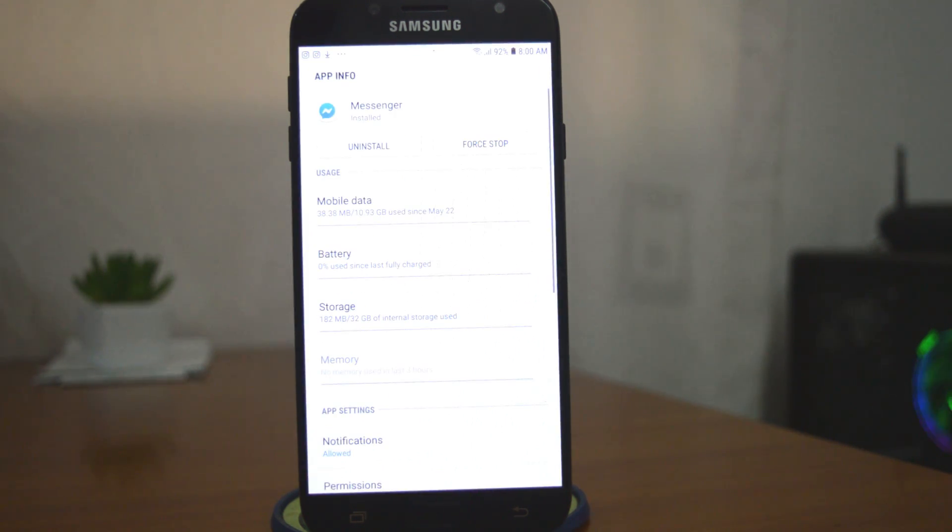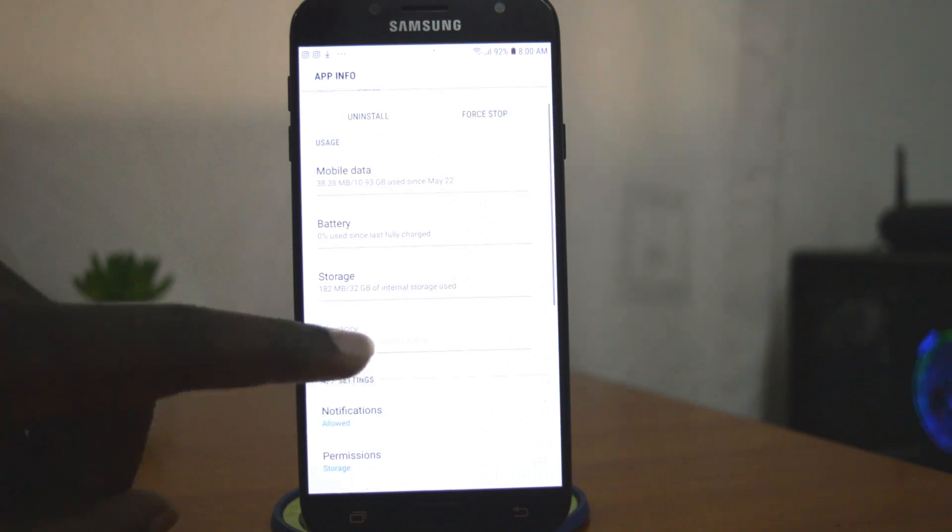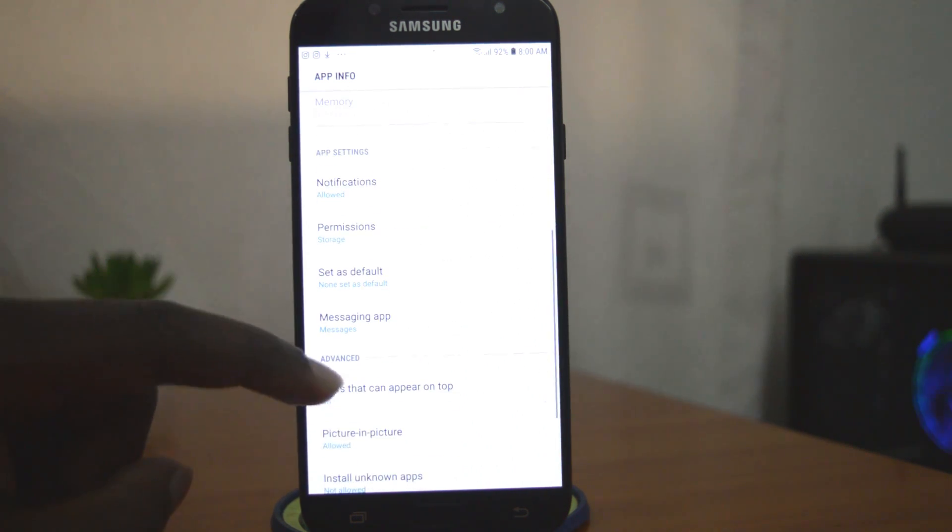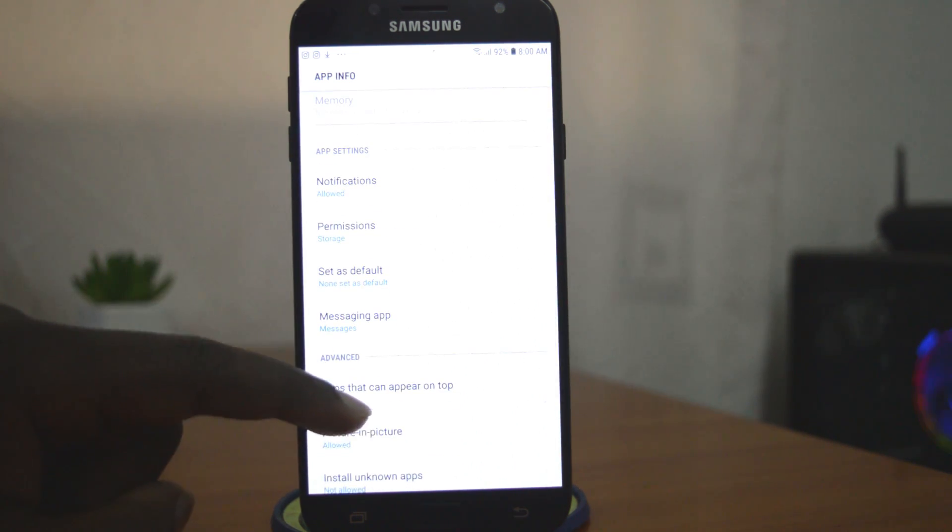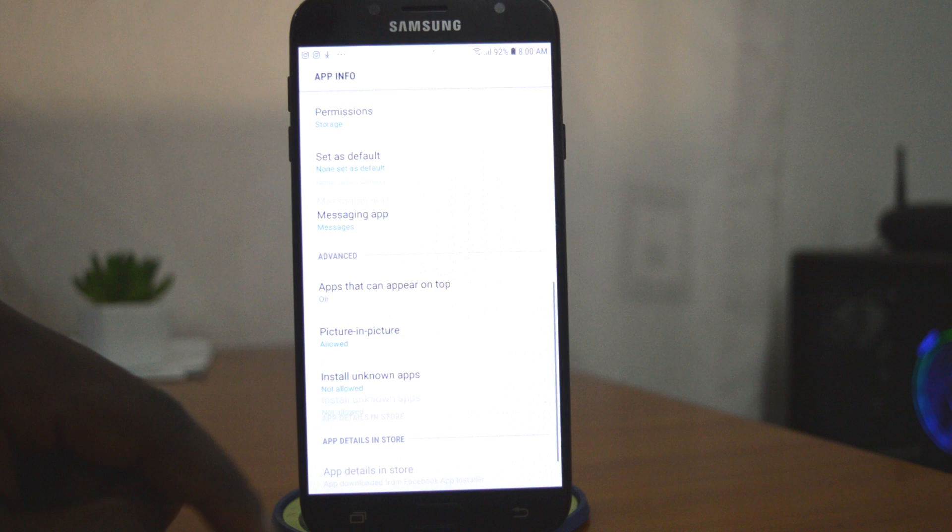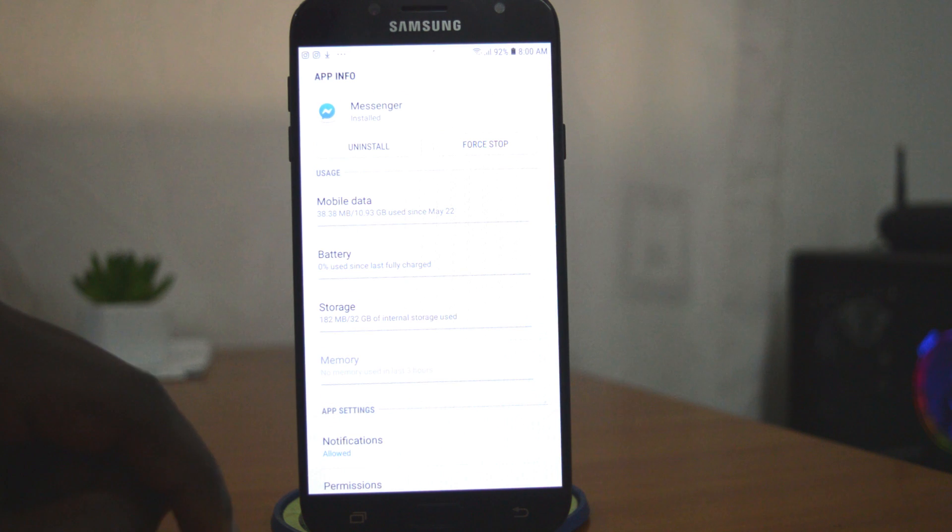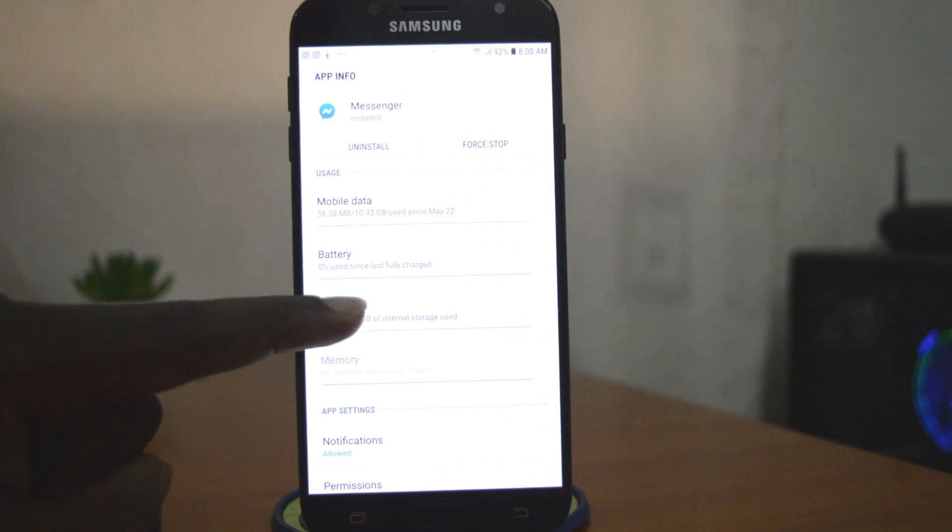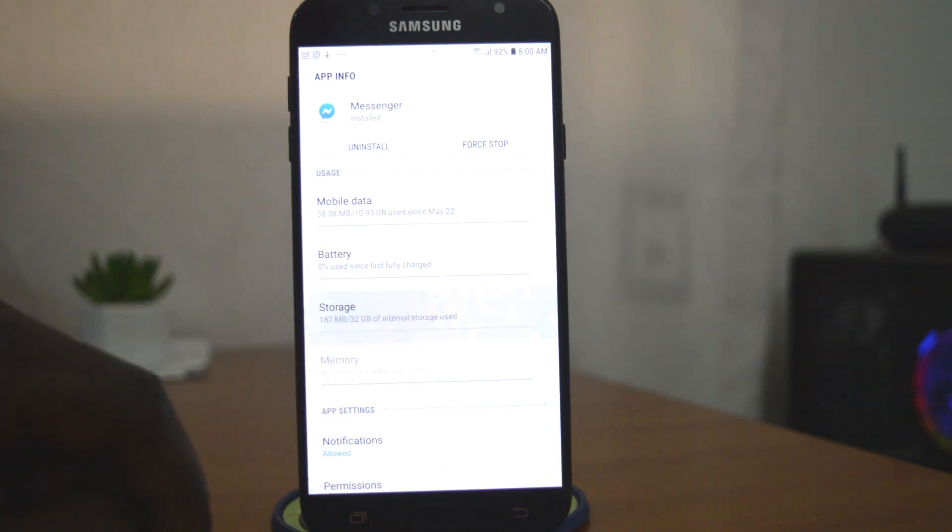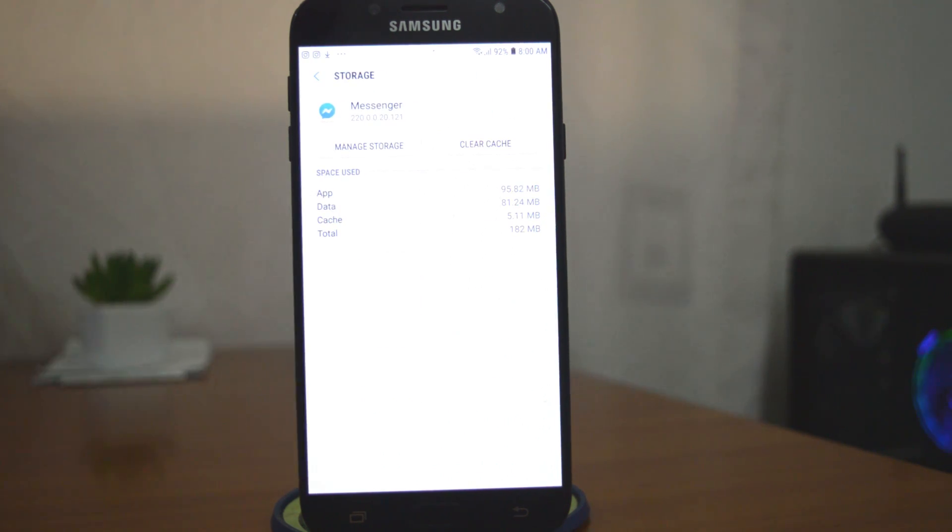That will open for me the Facebook Messenger app info page where I can see all the information I might need to see about the Facebook Messenger app on my phone. Tap on storage and you should see the way the Facebook Messenger application uses your storage.